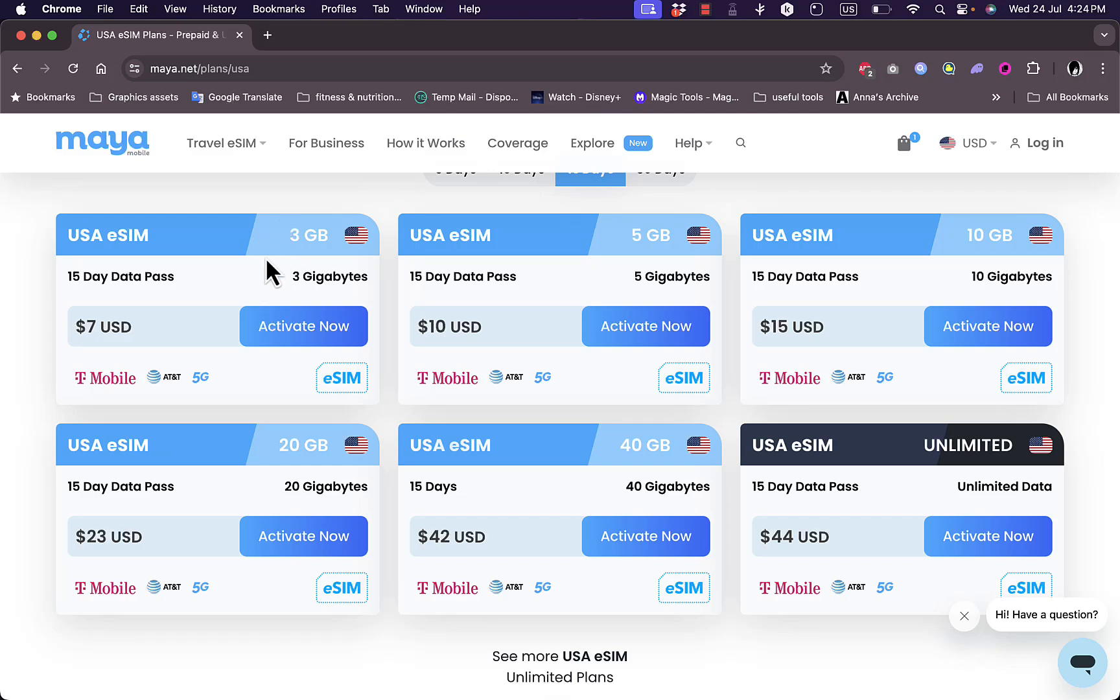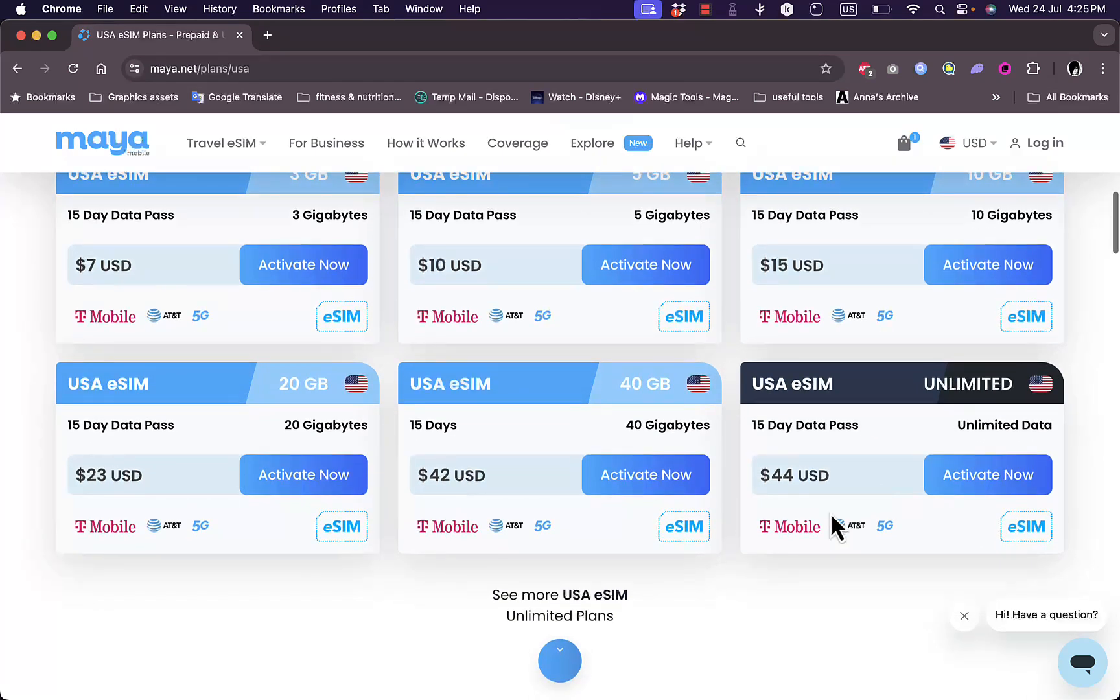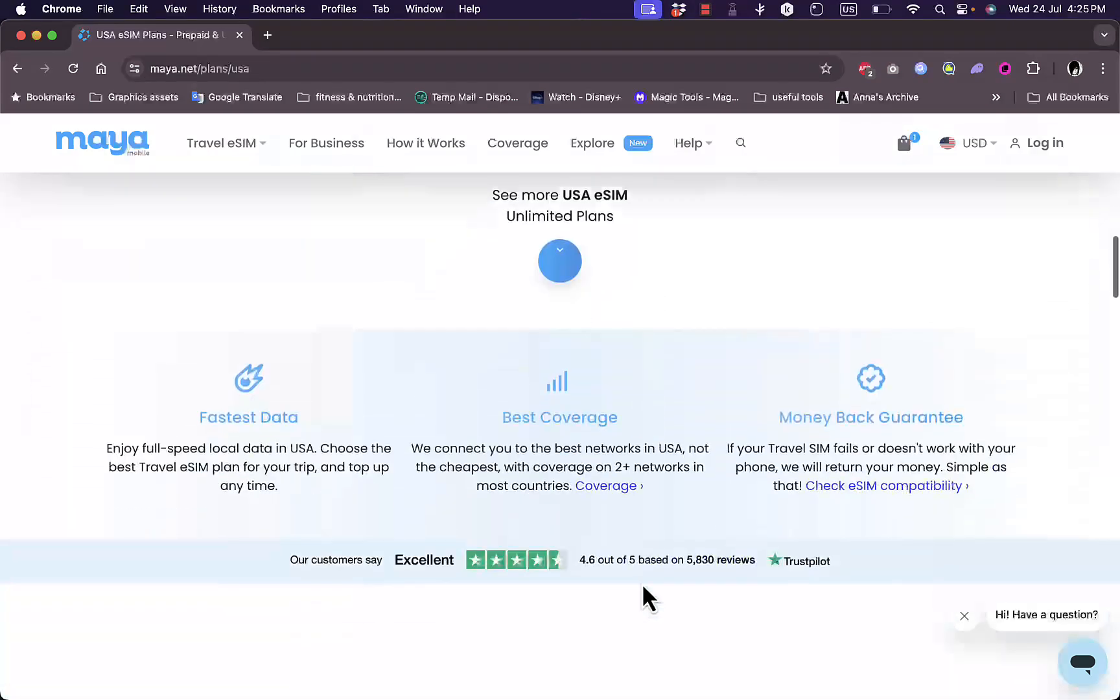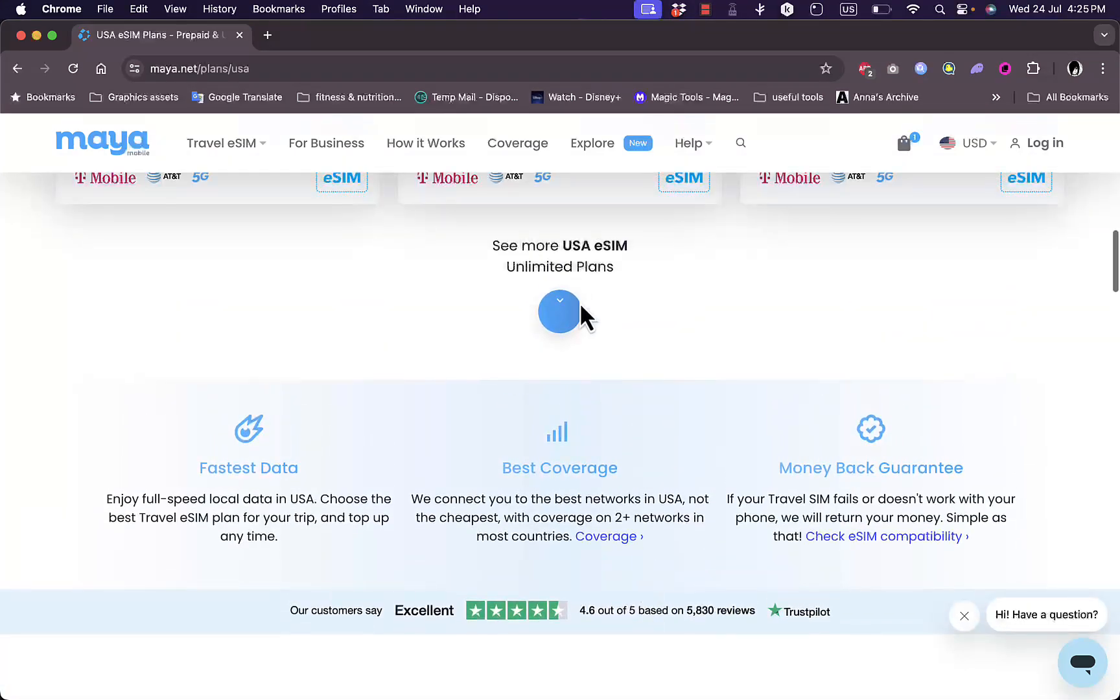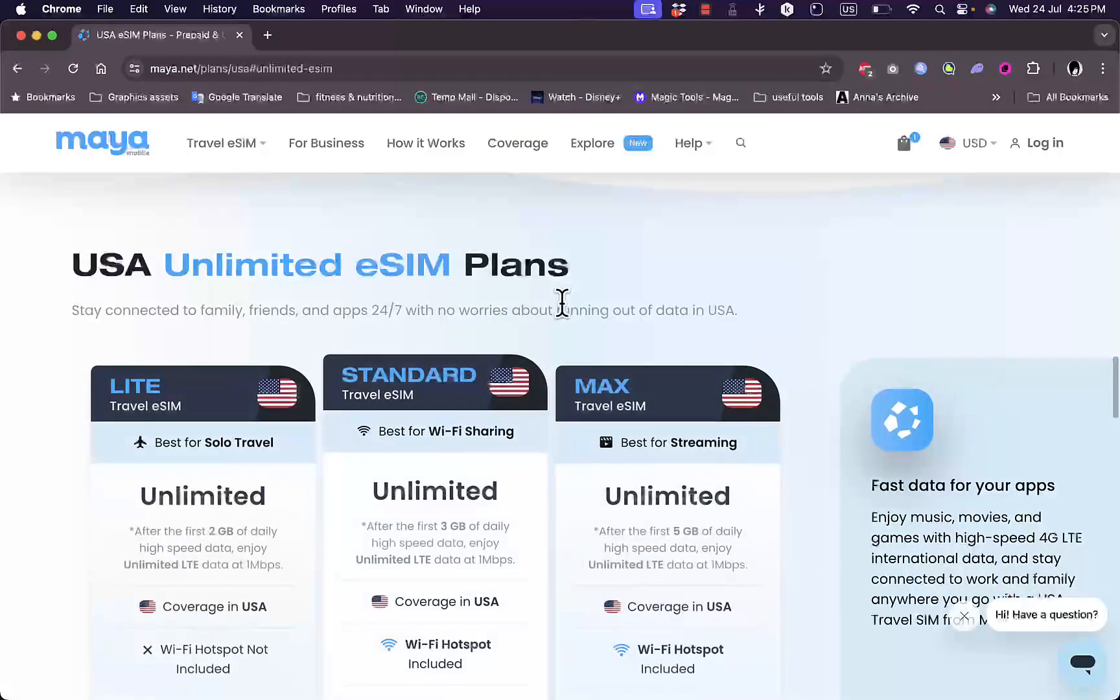Here for each plan you have the data that is available for you. For this plan you have three gigabytes of data, this plan five gigabytes, twenty, up to an unlimited plan. The unlimited plan here gives you unlimited data on T-Mobile AT&T and also 5G, and here you can see other plans, additional plans.